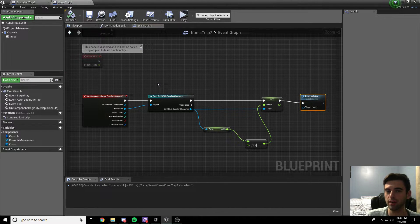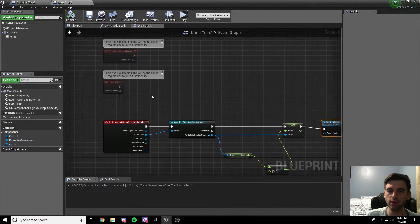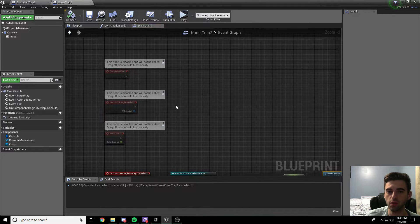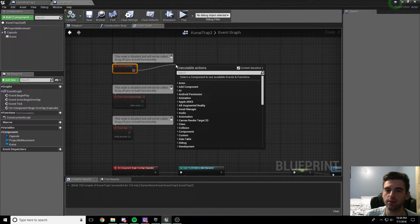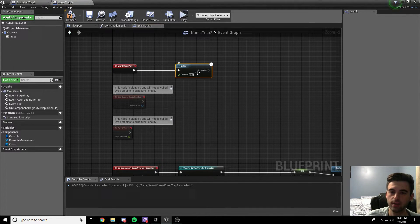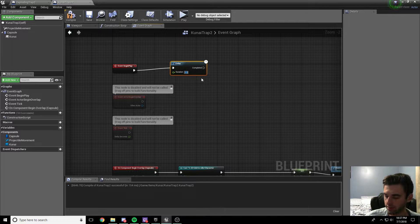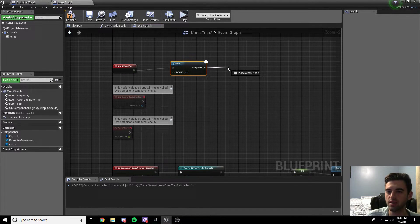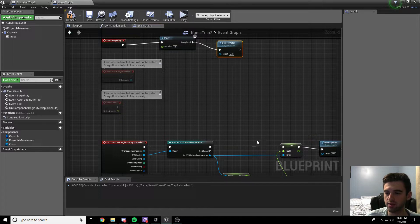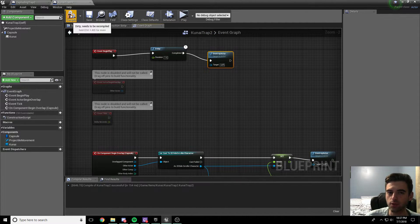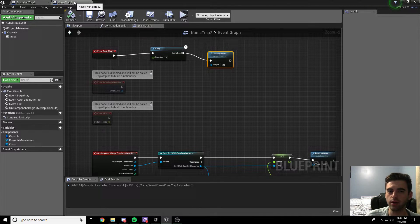As you noticed, an issue with the other kunai is they stay around in the level, and if the player walks into it they take damage. So we want to delete this kunai a certain amount of time after it spawns. Scroll up and right-click to find event begin play. Drag off event begin play and type in delay - this brings up the delay node. Set it to 1.5 seconds. After 1.5 seconds, destroy the actor. So if the kunai doesn't hit the player in a second and a half, it destroys itself. Compile and save - our kunai trap is done.